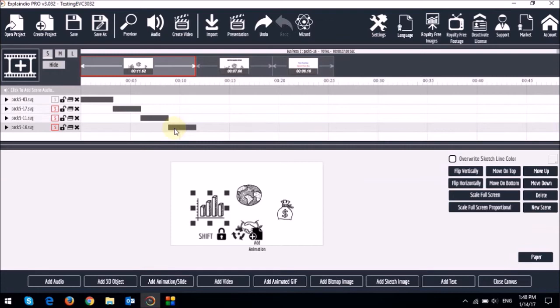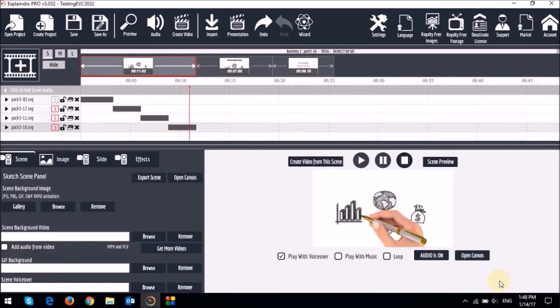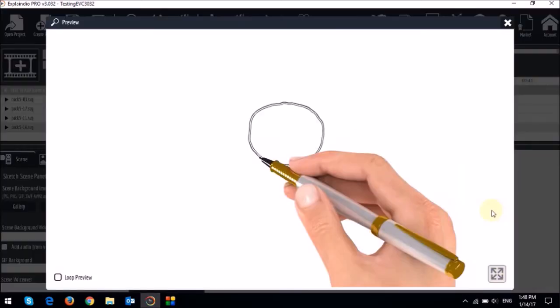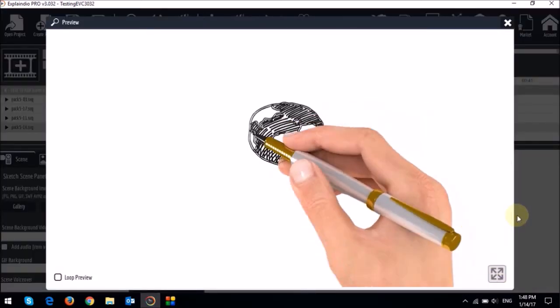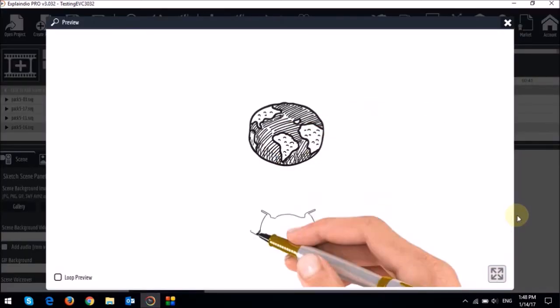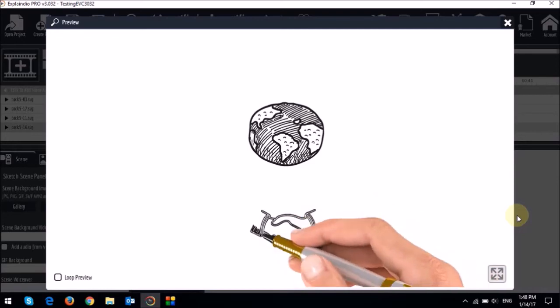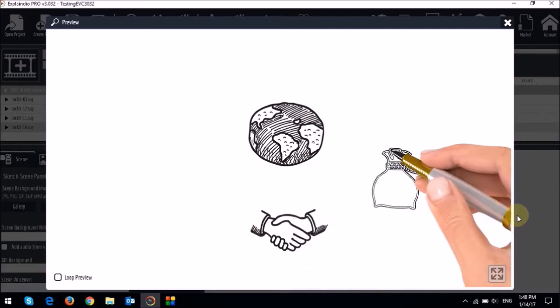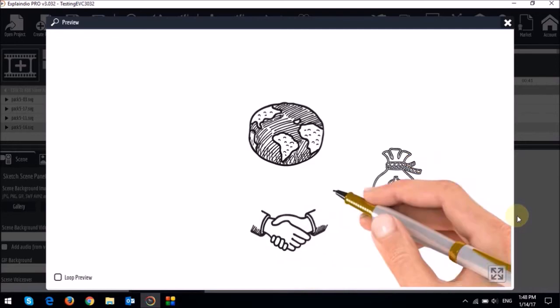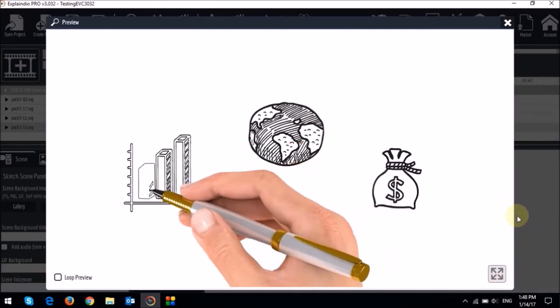Now let me just close the canvas and we'll do a quick preview. You will notice that it sketches all the elements one by one in the order you place them on the timeline, and it will do this while the hand remains on the canvas.